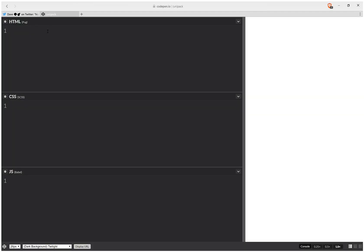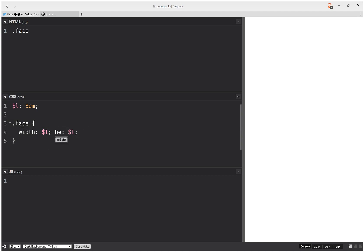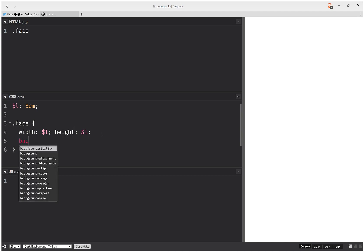First of all we're going to have a face element, and let's set some styles on it. This is going to be the edge length, let's say 8ms, and now we're going to give it a width that's equal to that edge length we've set there, just 1l, and it's going to have the same height.